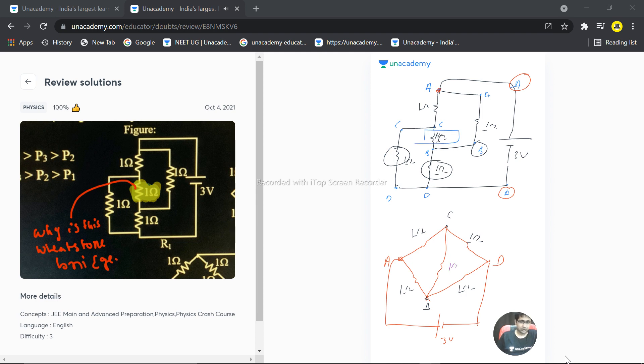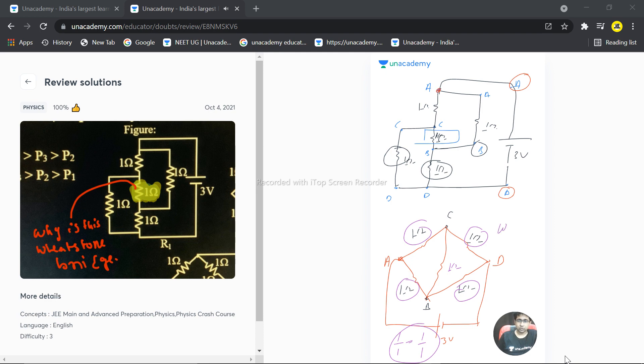So if you take the ratio 1/1 equals 1/1, this is the condition of a balanced Wheatstone bridge. Hope this answered your question, thank you very much.